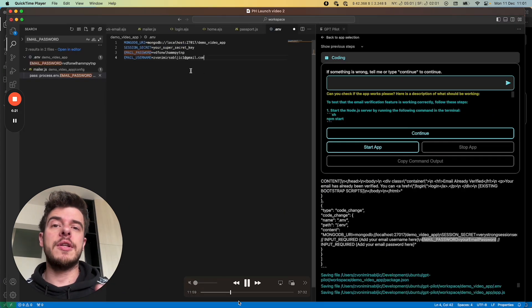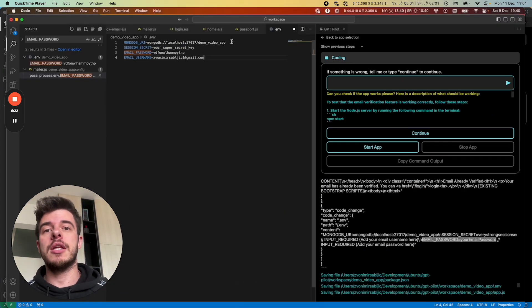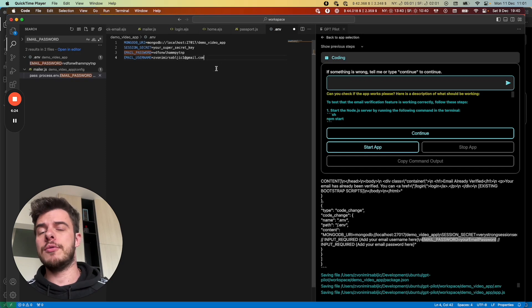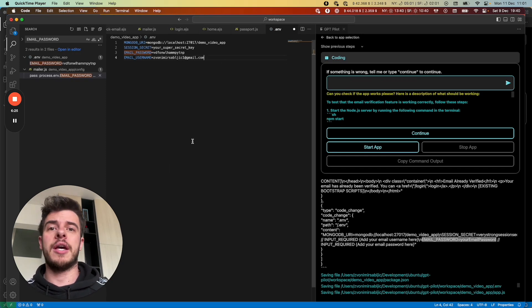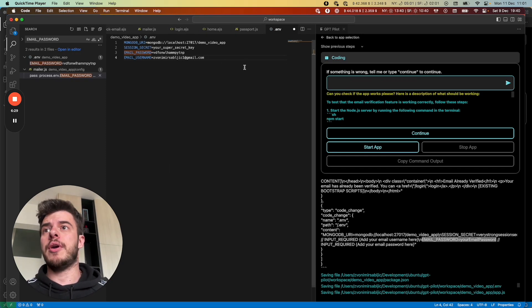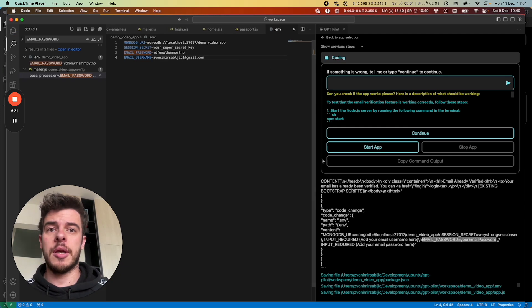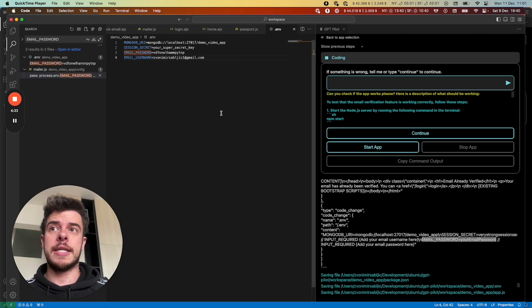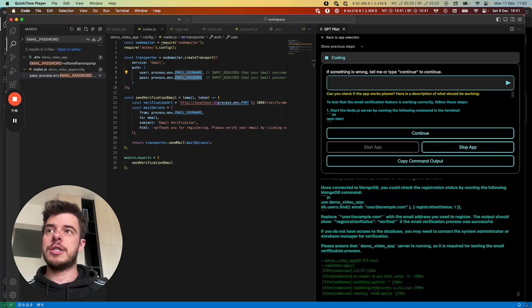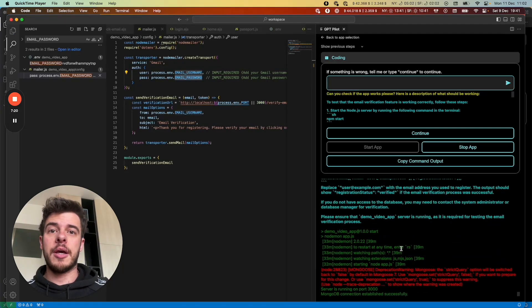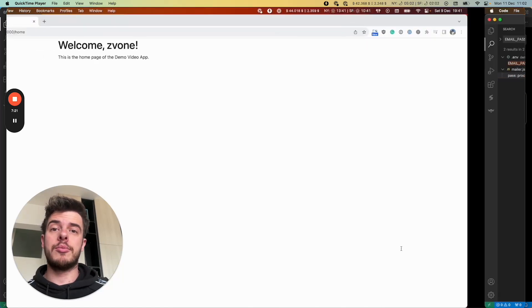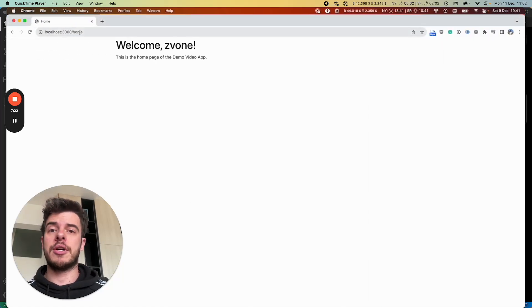And whenever it finishes a task, it asks you the developer for review, just like you would ask your team lead. And in this case, you actually have a button to just start the application. To test it out, you can just click start app and go into the browser, test your application.